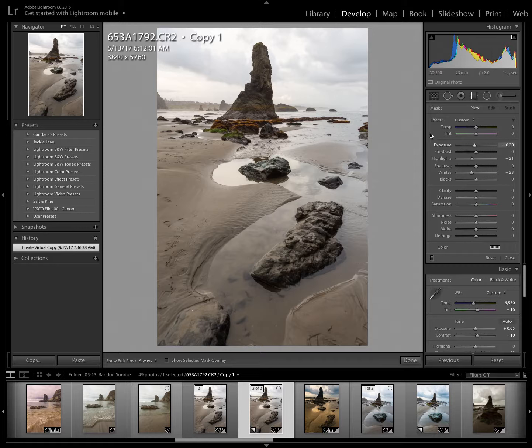Since I want to darken the clouds in this image, I've already come in to Lightroom and pulled my exposure down, highlights, whites.